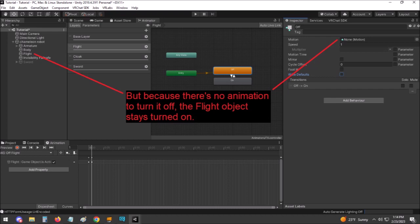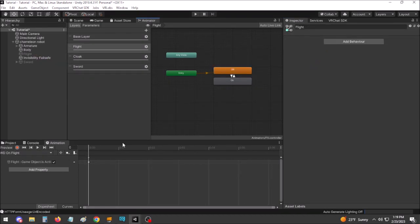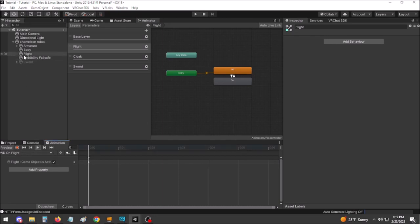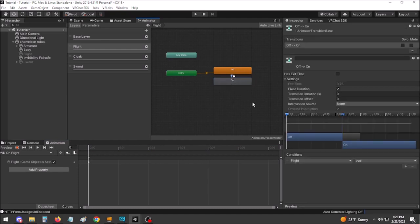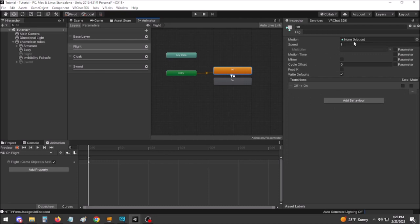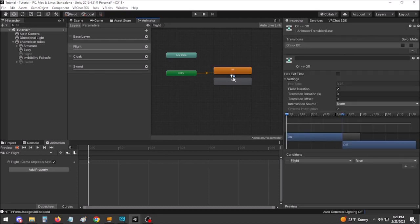Let's look at an example. In my flight tutorial, I demonstrate making an animation with a single frame turning on the avatar's flight platform. The state to which this animation is attached is activated when the flight parameter equals true, while an off state with no animation is triggered when the flight parameter equals false.